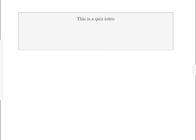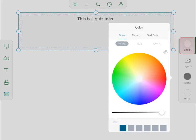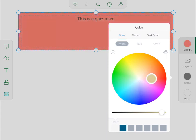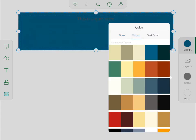I can also format the box color. To do so, I tap the box, tap Fill Color, then select from the color picker. Or I can choose a color from existing themes.